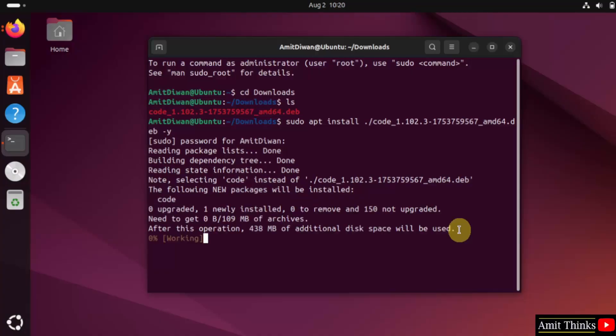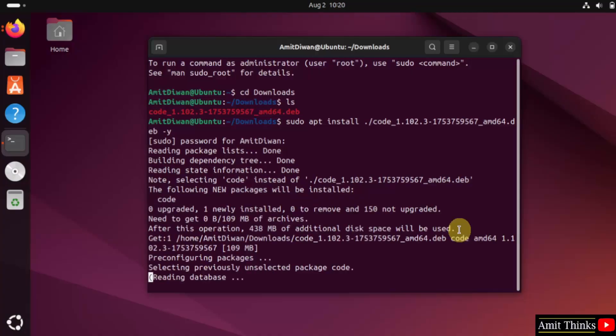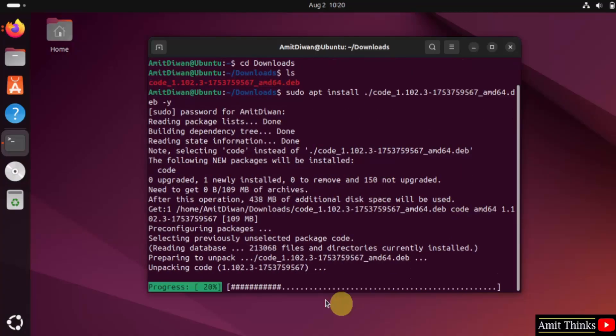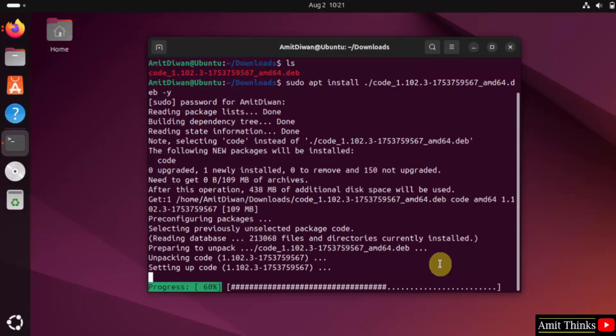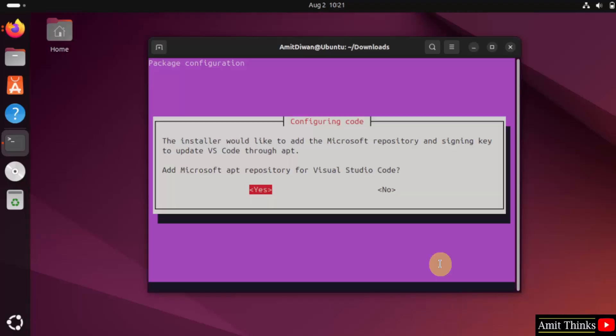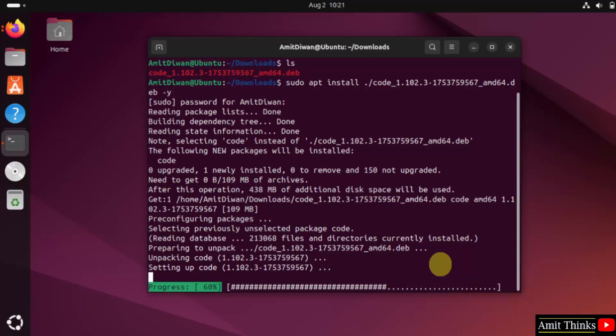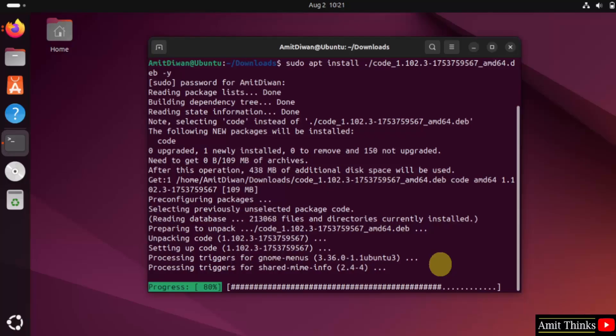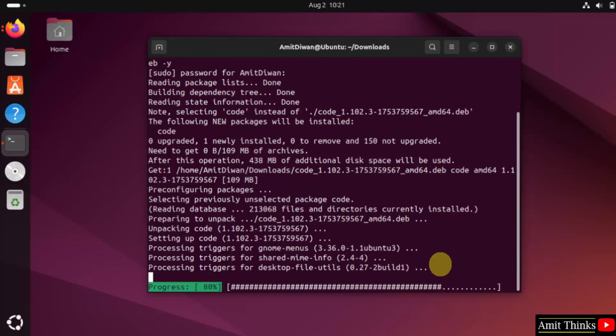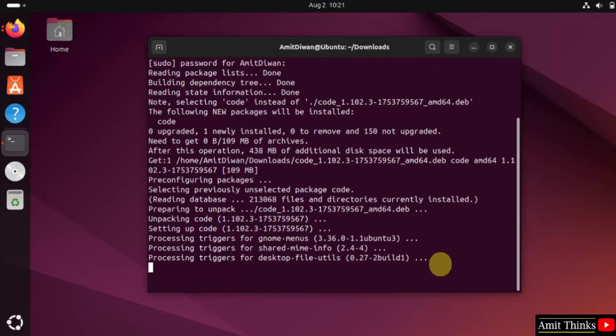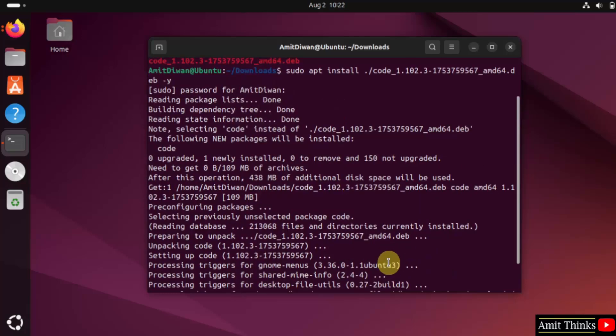It will read the packages and install. It is installing. Let us wait. Press enter. We have installed it.